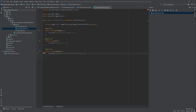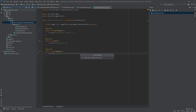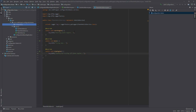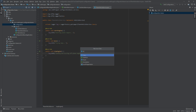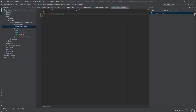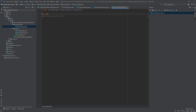Our classes are good to go. Now let's create our configuration class. We create a package called 'configuration' and inside create a class called AppConfiguration. We make this class a Spring-managed bean using the @Configuration annotation.